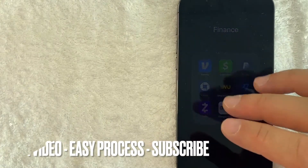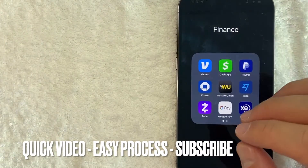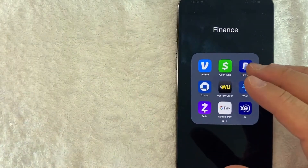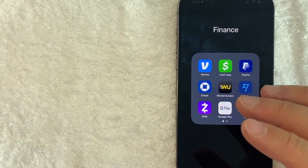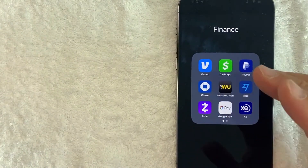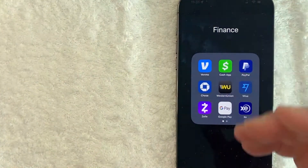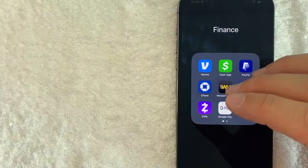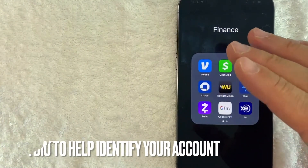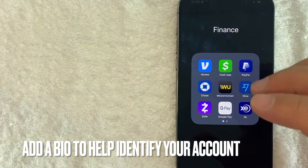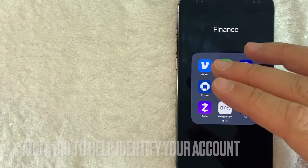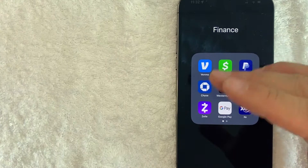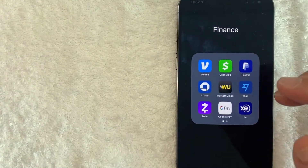This is going to be a really quick video. There's really not too many steps involved, so be sure to stick around to the end of the video. But why would you want to add your bio information into Cash App? Well that's pretty easy. Cash App is a popular way to send and receive money, but sometimes the payments go to the wrong person. So if you add bio information, maybe a brief description about yourself, it can help prevent that.